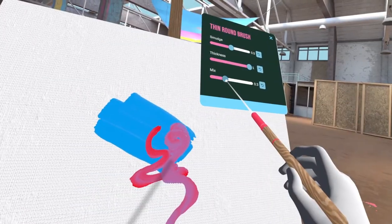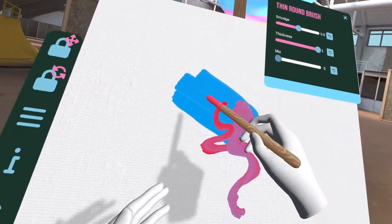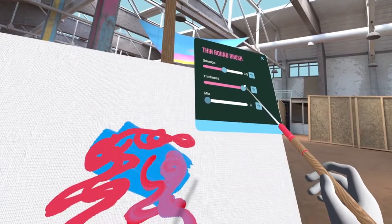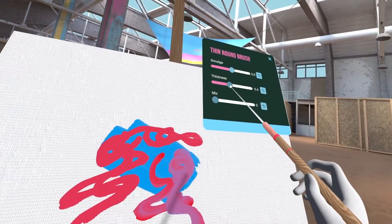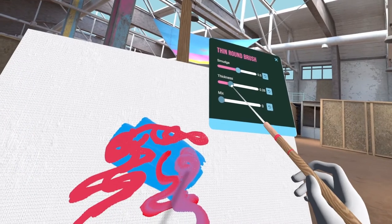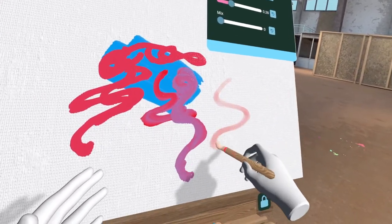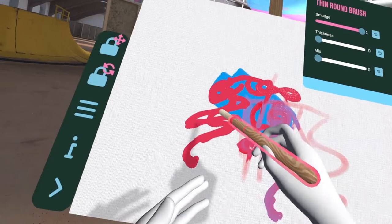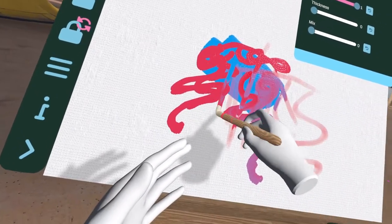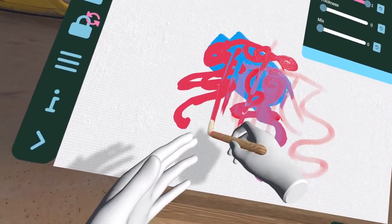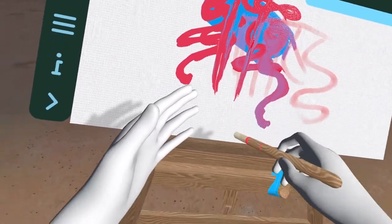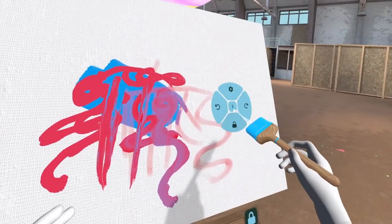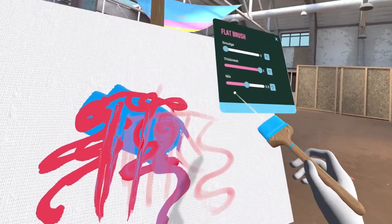If you lower the mix setting, you get a more opaque stroke. If you lower the thickness, you get more transparent strokes. The smudge setting adds extra smudging. Try to play with the individual settings to learn how to set up each brush to your liking.